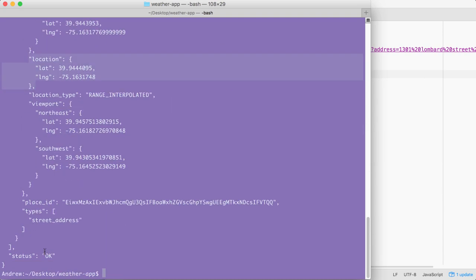Also down below that, we have our types, which was cut off before, even though it was an array with one item, which is a string.